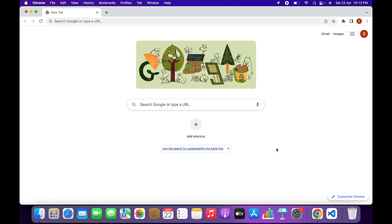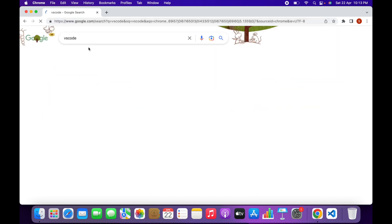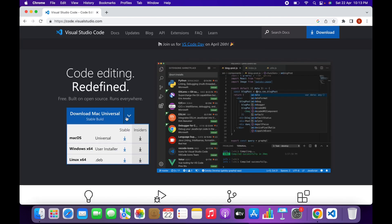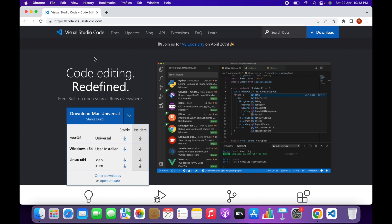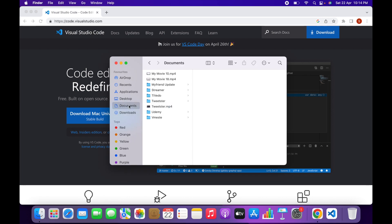In this video I will teach you how to configure the streamer website and then deploy it on your web hosting. First of all you need a code editor — I suggest VS Code. Go to its official website and download it for your operating system. I've already downloaded it. Now download the source code; in my case the source code is over here.